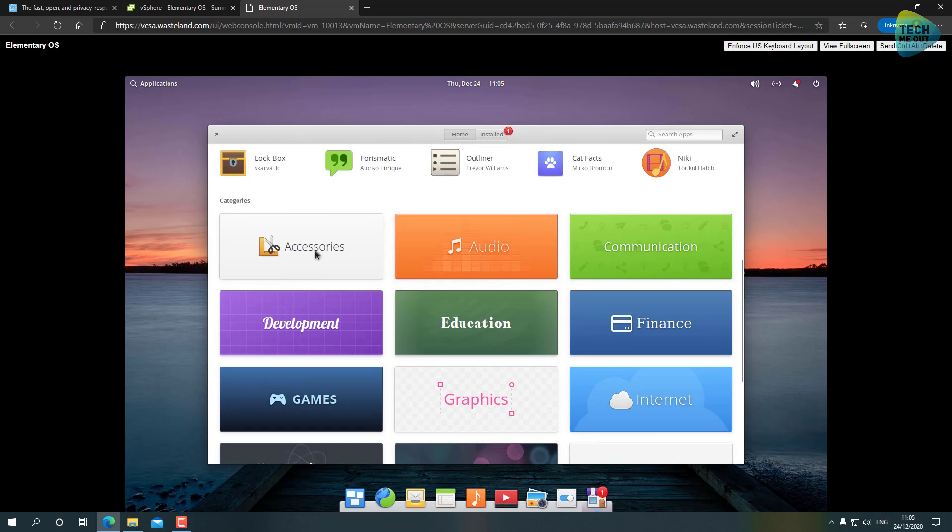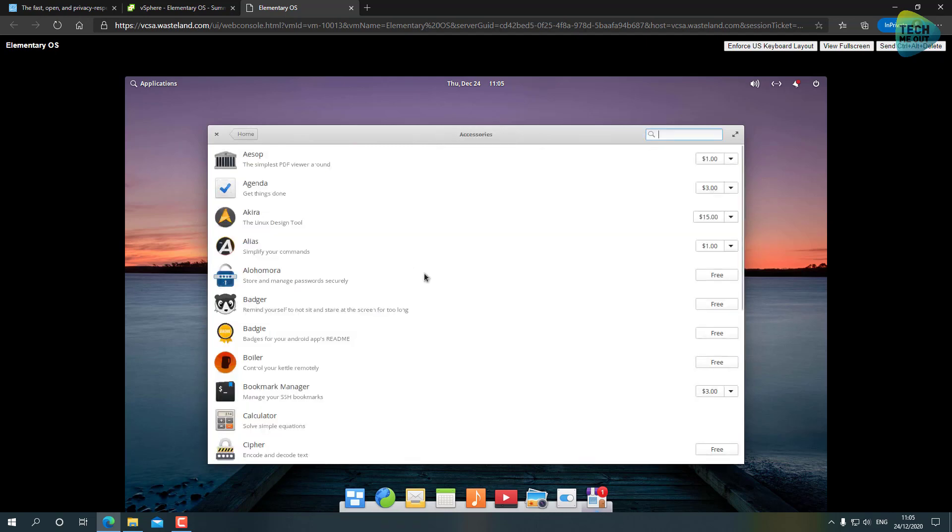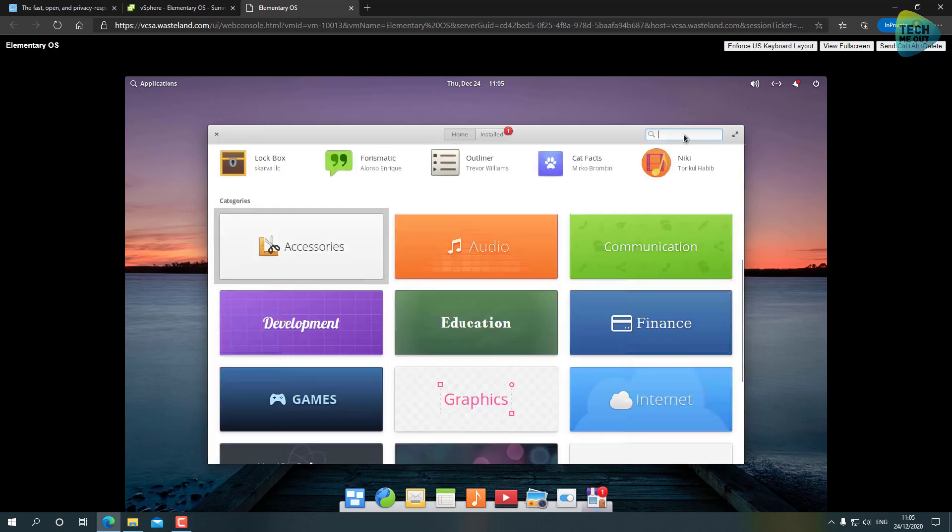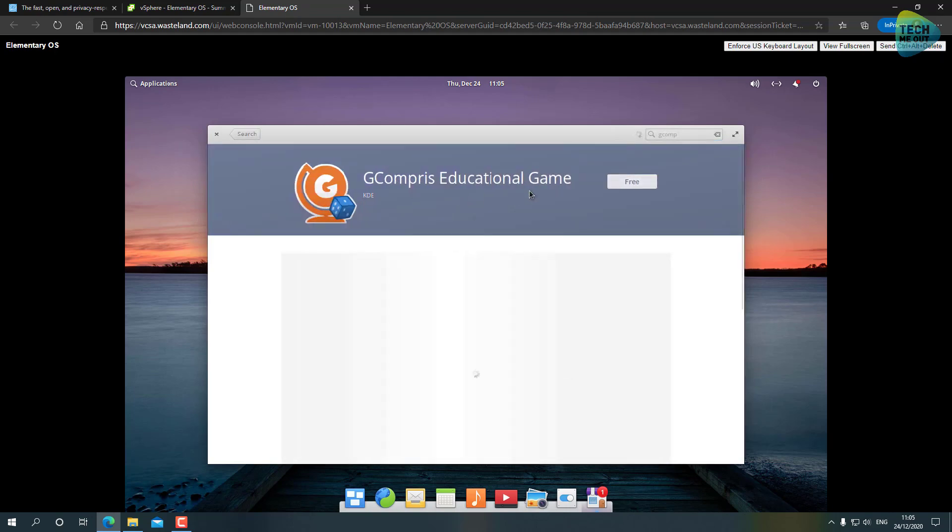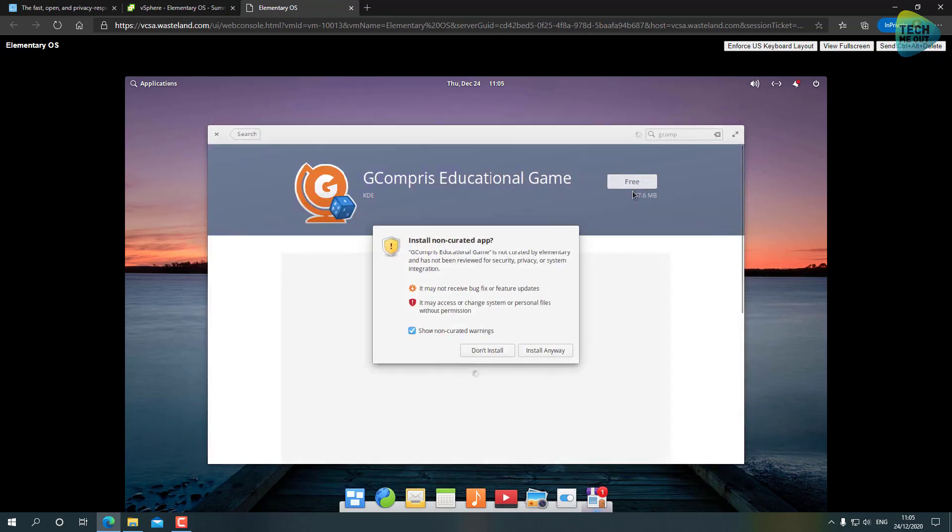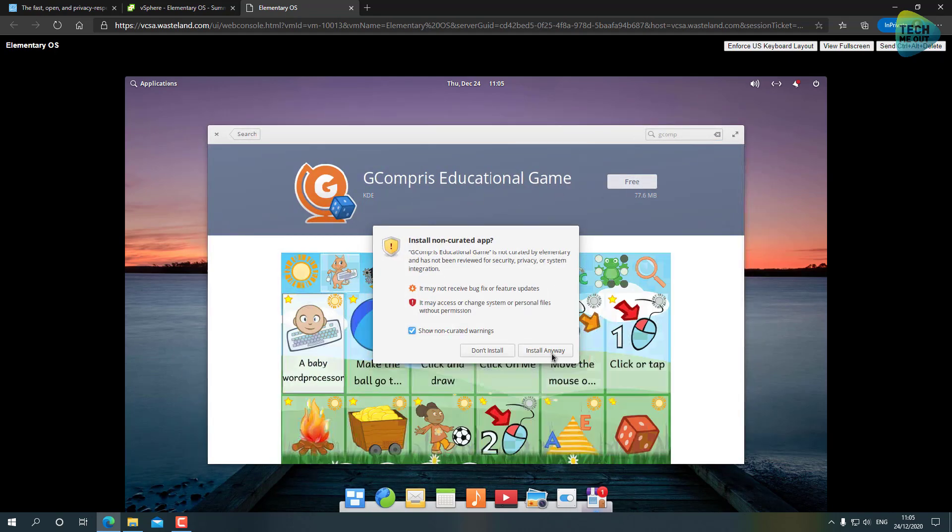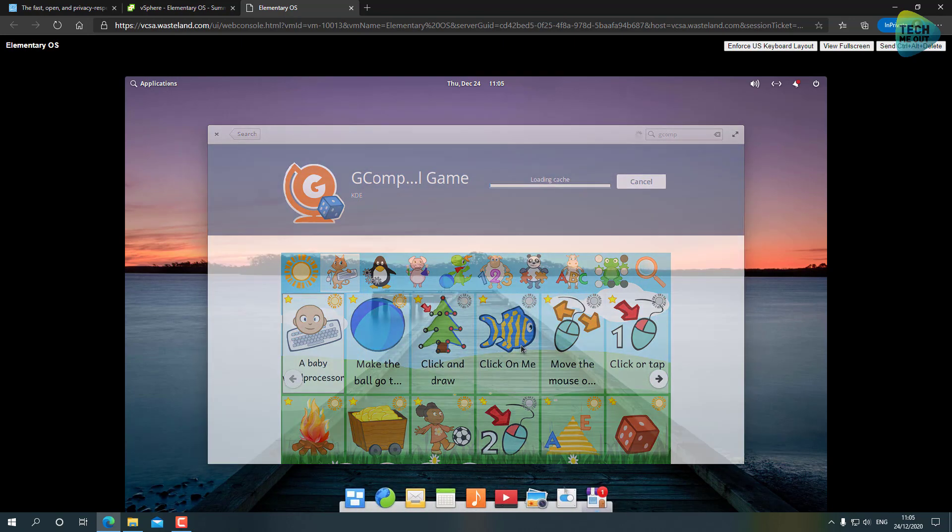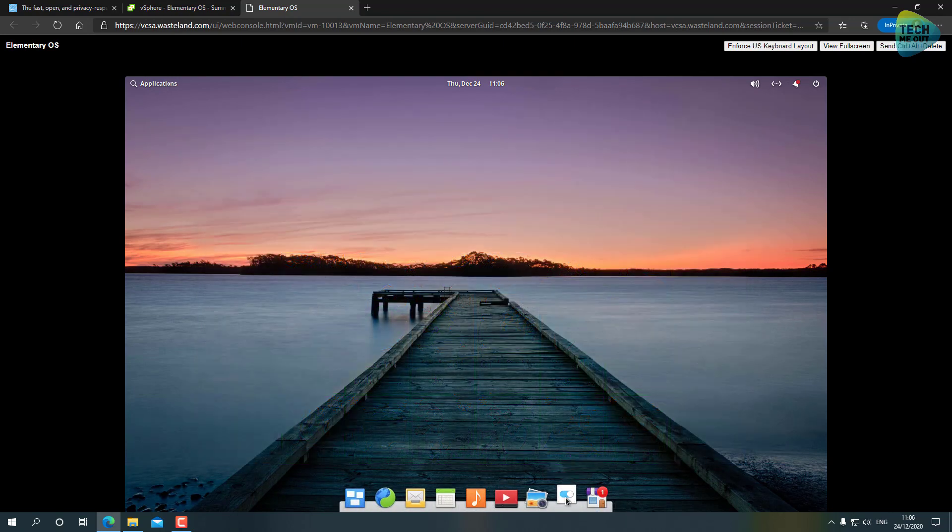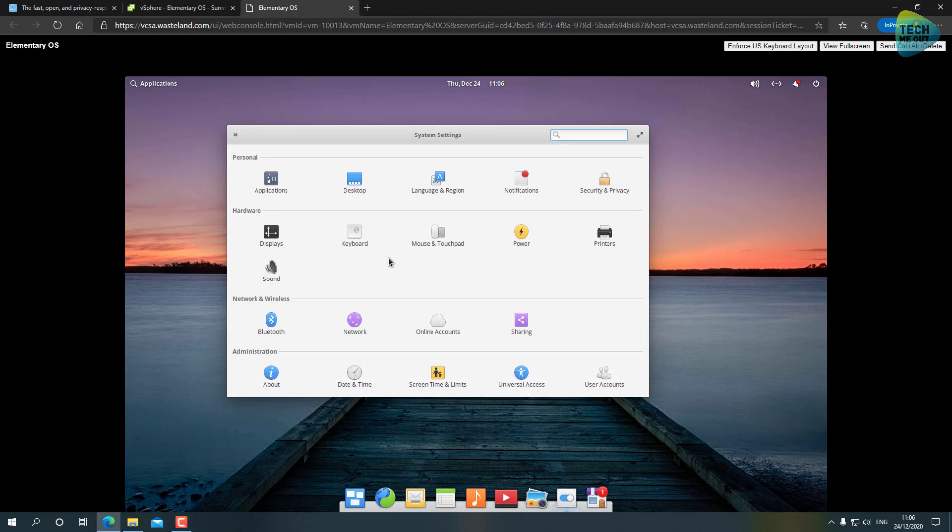Let's say for example I want to install something. I can go to Accessories and browse the entire category, or I can search for, for example, GCompris. This is what I installed for my daughter - an educational set of games.